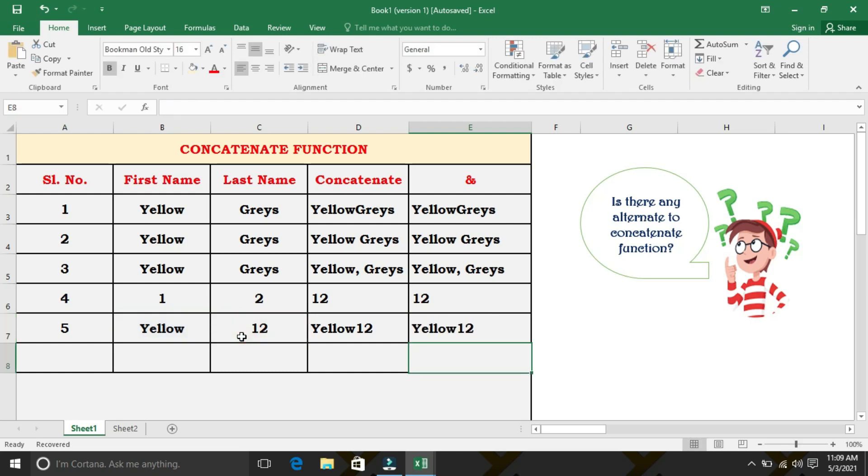Yes, the result is same but the ampersand character is more flexible and creates formulas that are shorter and easy to read. Thank you.